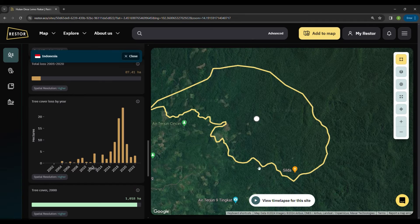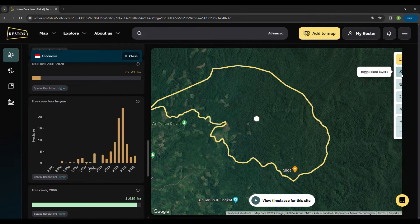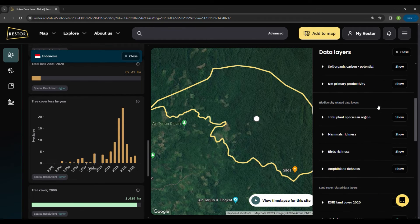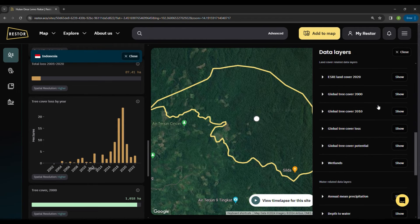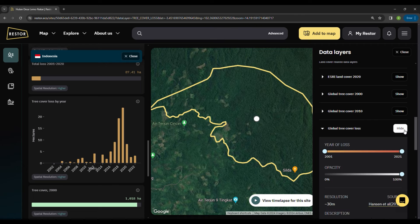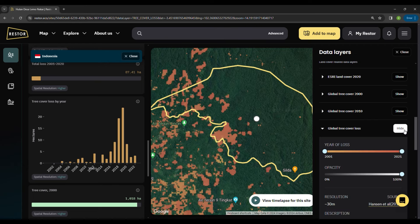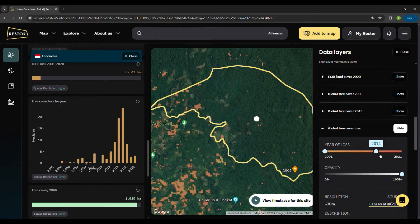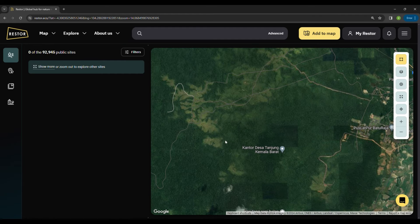Another exciting feature is that you can visualize data layers on the map and put them side by side with a graph to better understand the impacts. Now I will show you how to add a site.